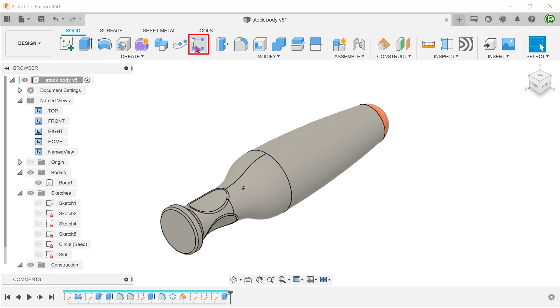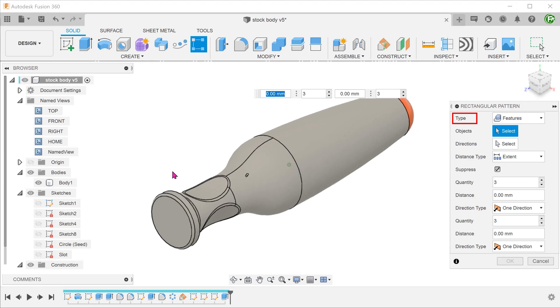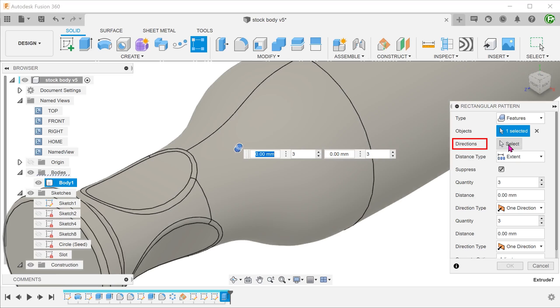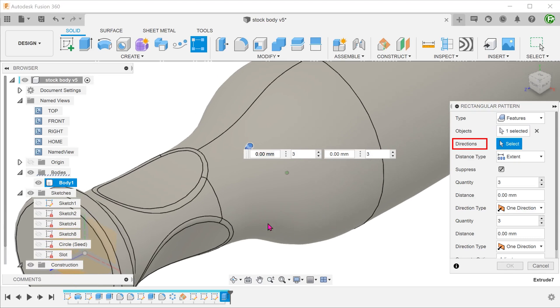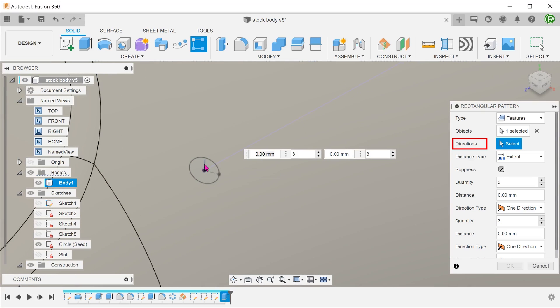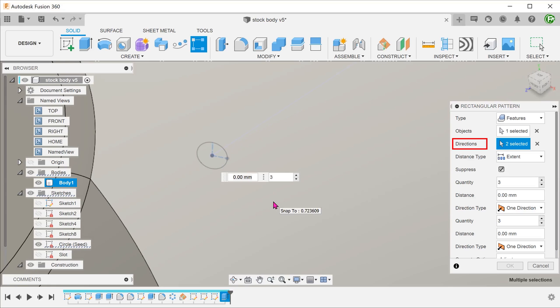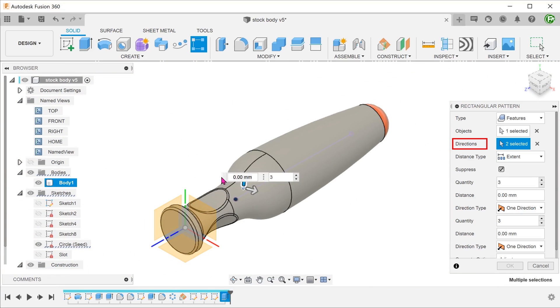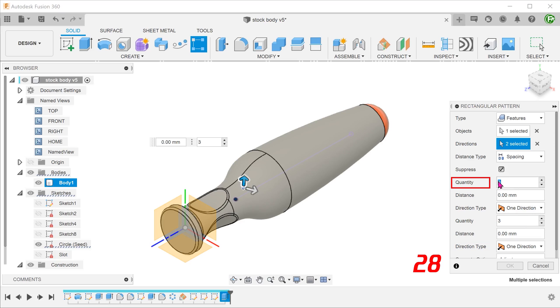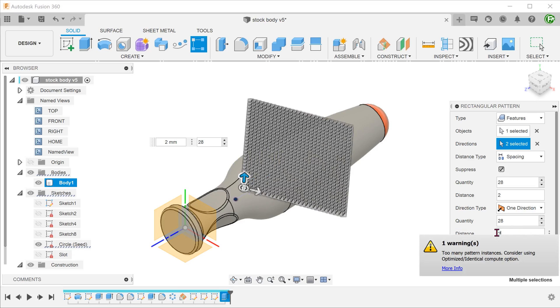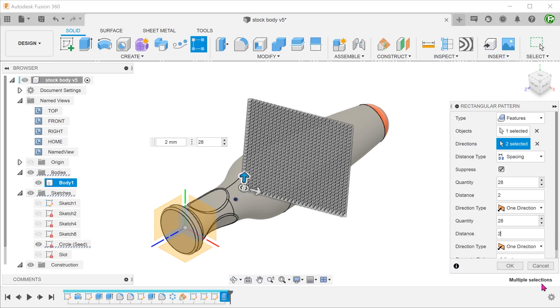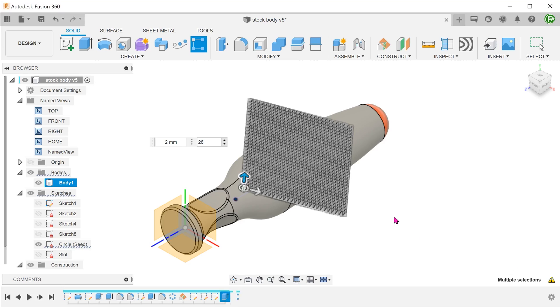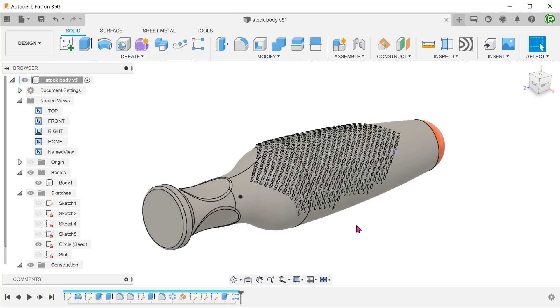Begin the rectangular pattern. Change the type to features and select the extrude. For directions, click on the select box and select the two construction lines. Change the distance type to spacing. For both direction type, choose one direction. Adjust the quantity and distance. Once you confirm, it might take a while for the feature to compute. If it takes too long or even crashes, I would advise you to try again by reducing the quantity.